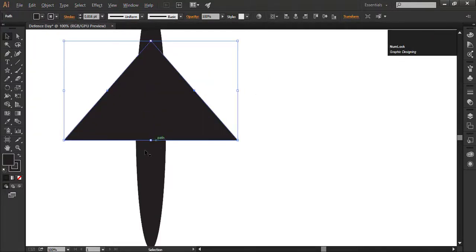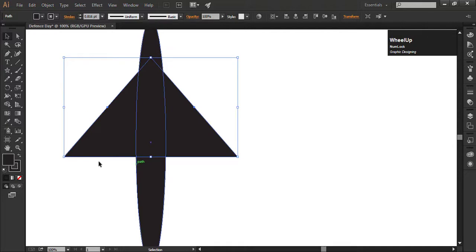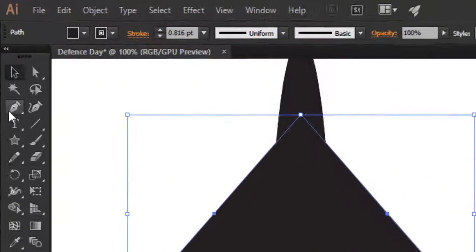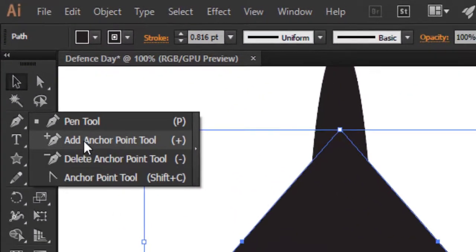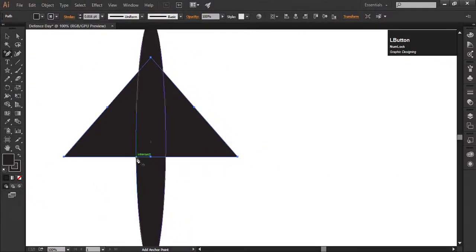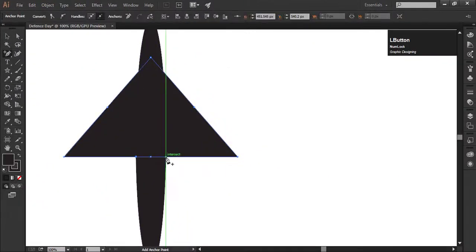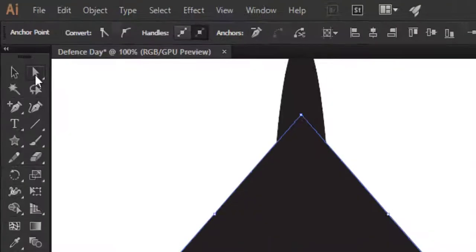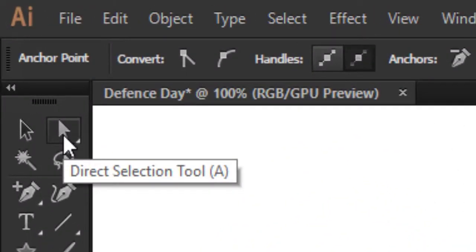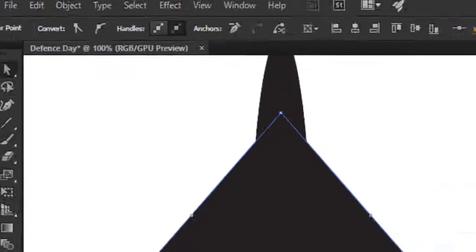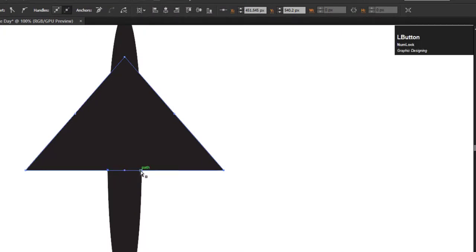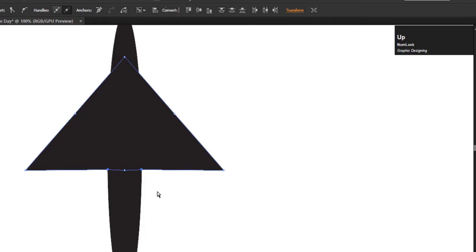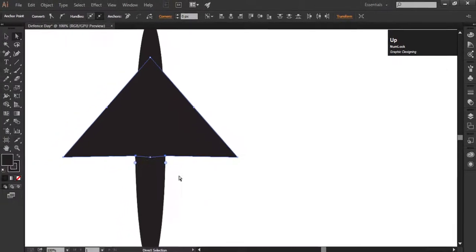Now we will add two anchor points on this triangle. Go to the pen tool, select the add anchor point tool and add the points on this part. Now select the direct selection tool and choose the anchor points which we have created. I have to choose both points. Select the first point, then hold the shift key and select the second point. Press the up arrow key to get the shape.